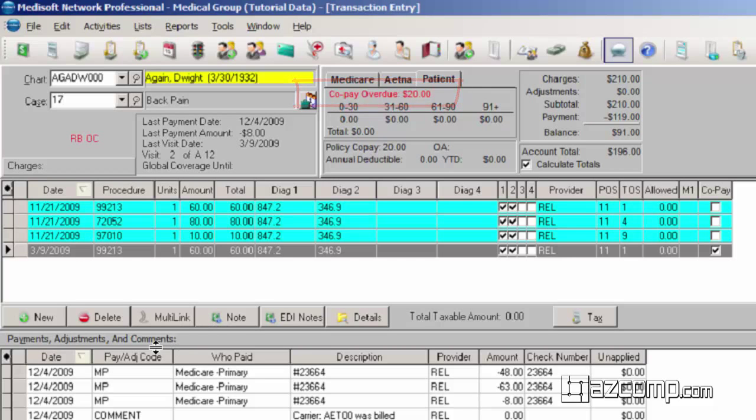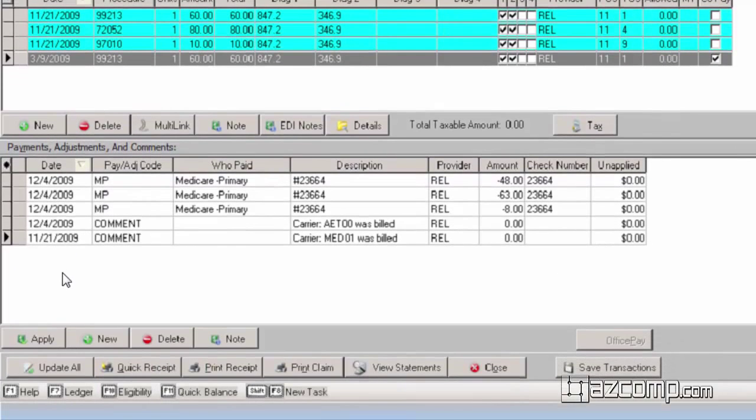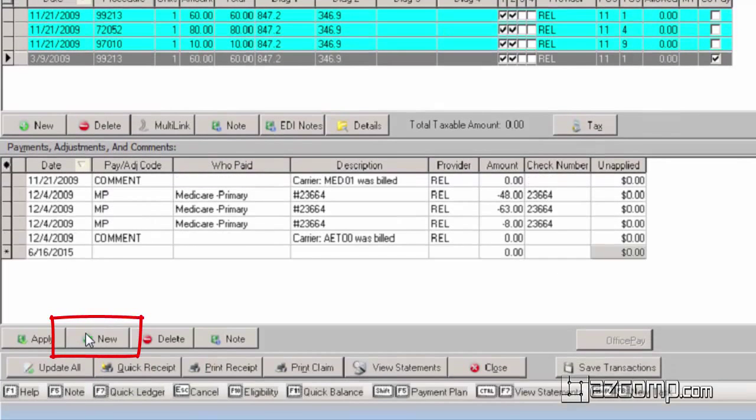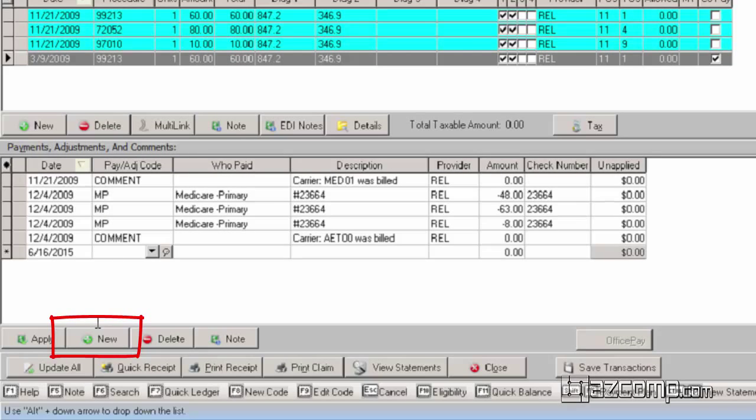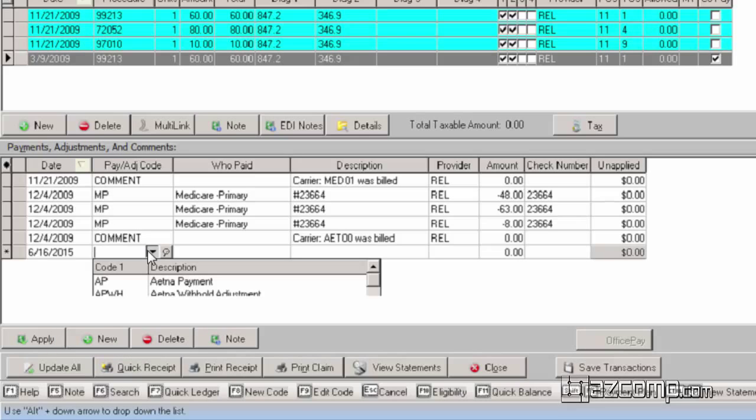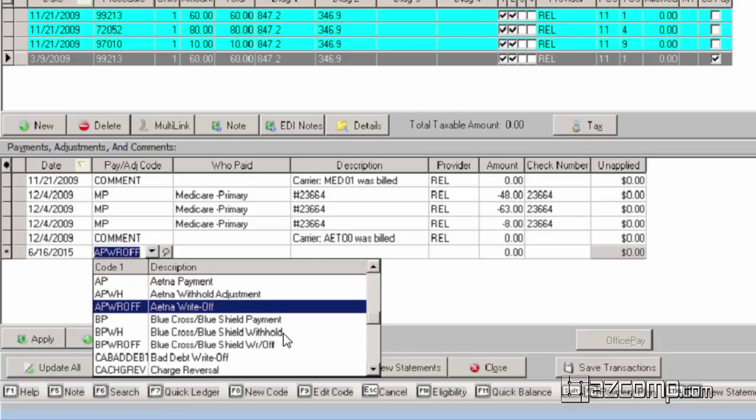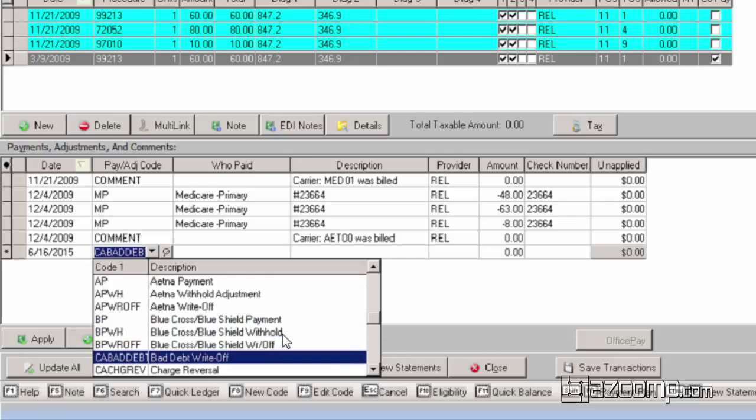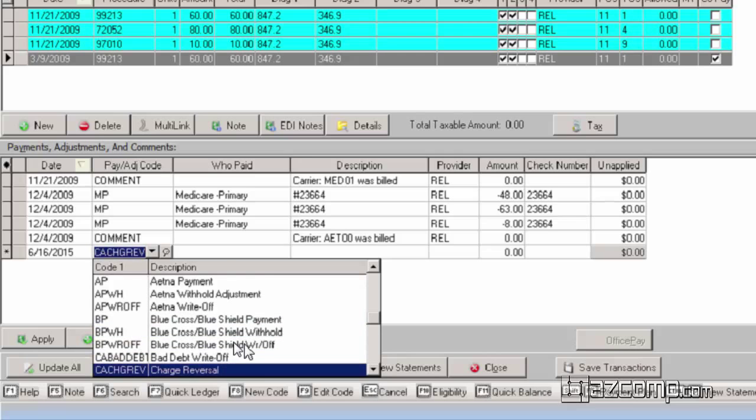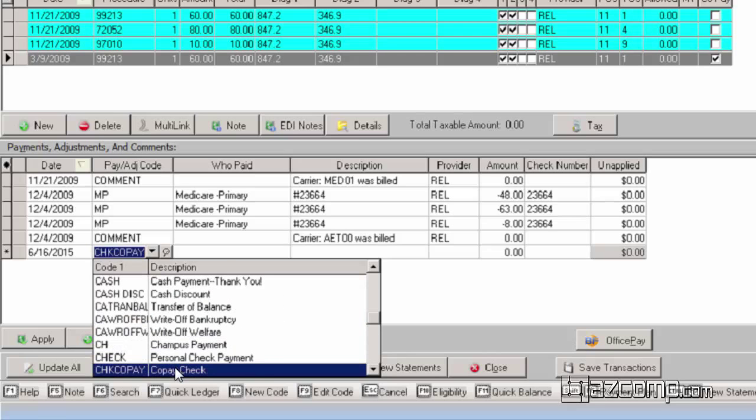In order to apply that and have it reflect correctly on your reports, it will need to be done in a certain way. So if we click on new and add a new line item here under the payments adjustments and comments, we're going to come down here and find our co-pay. There we go, check co-pay.